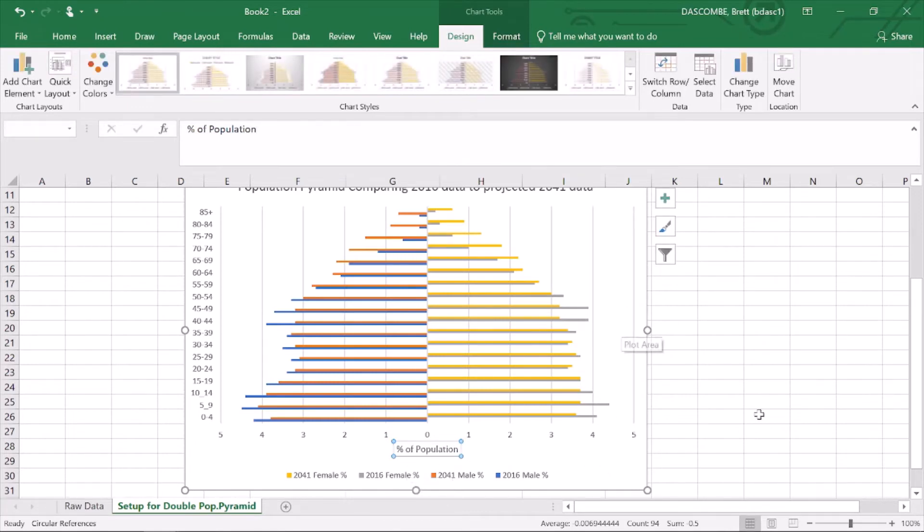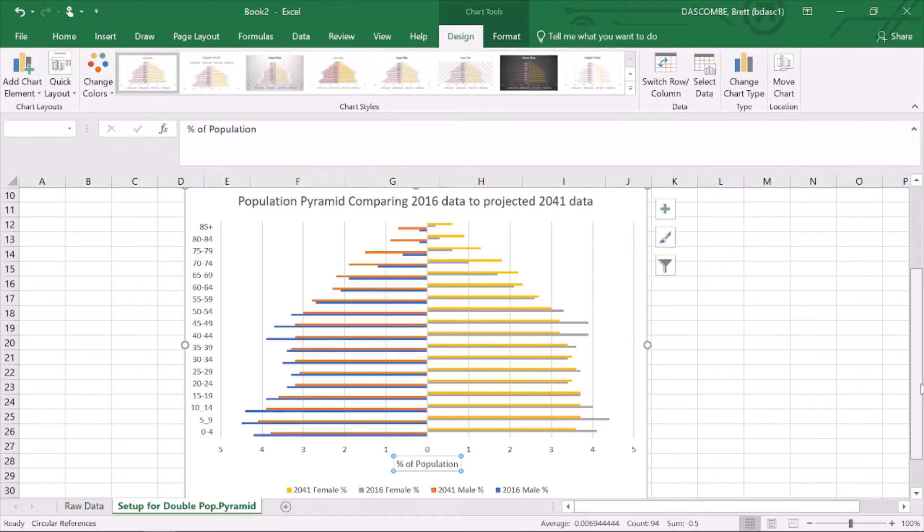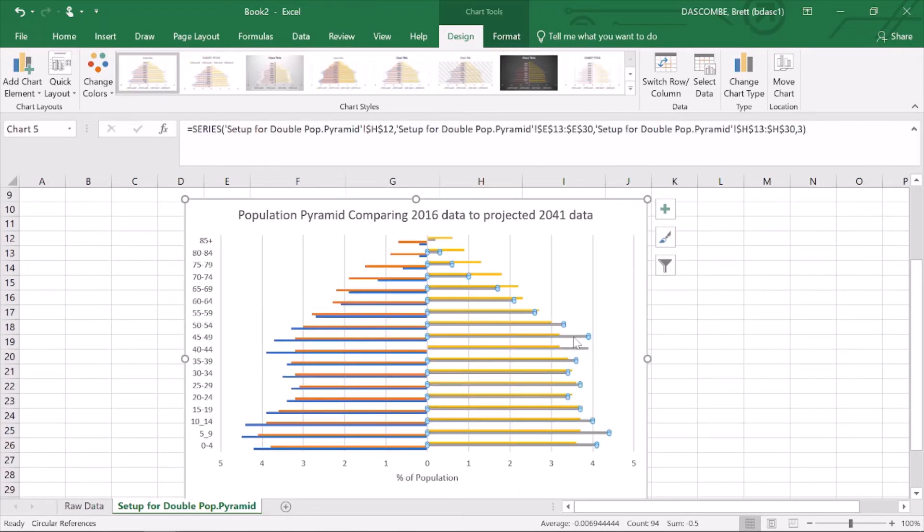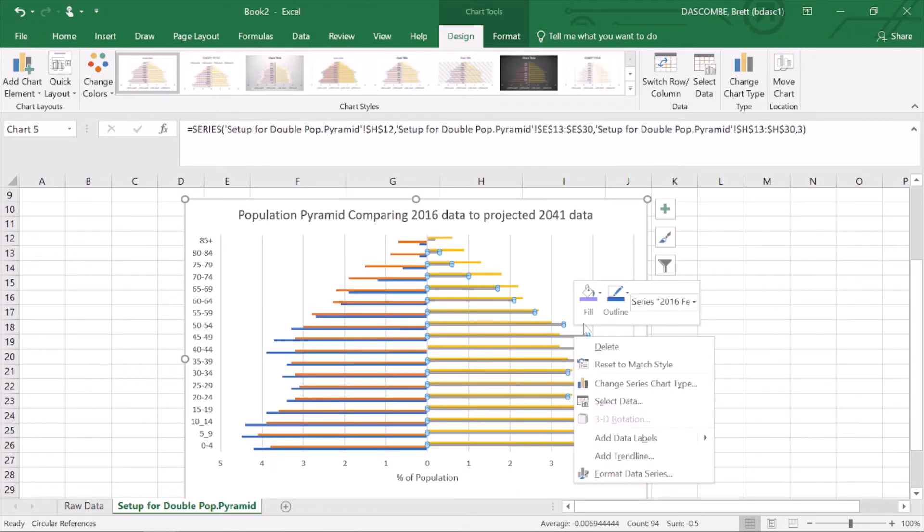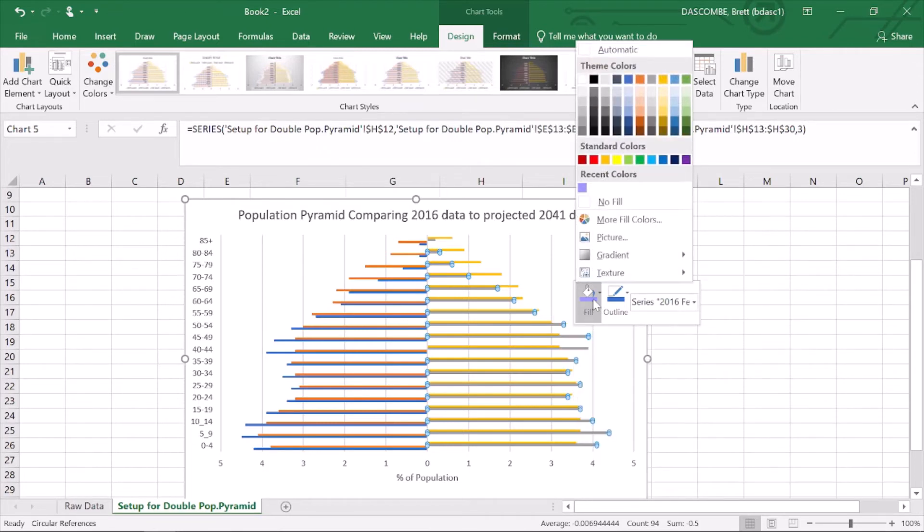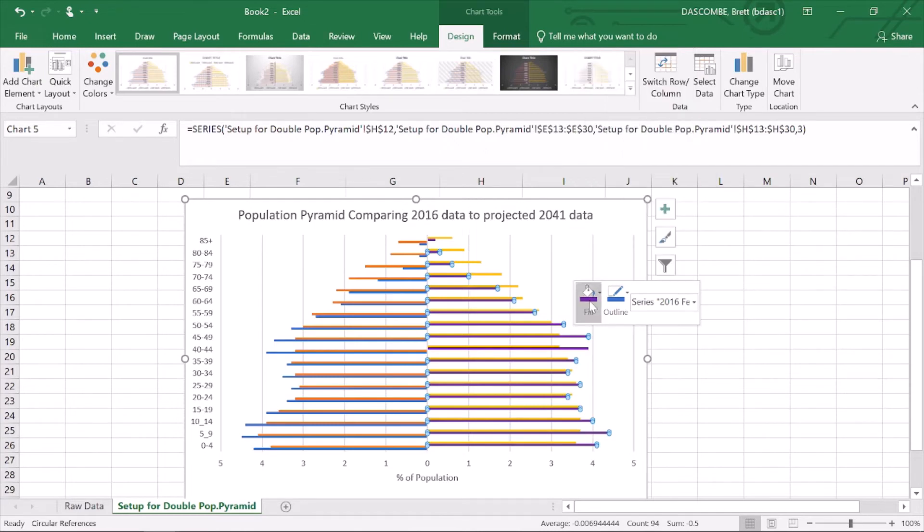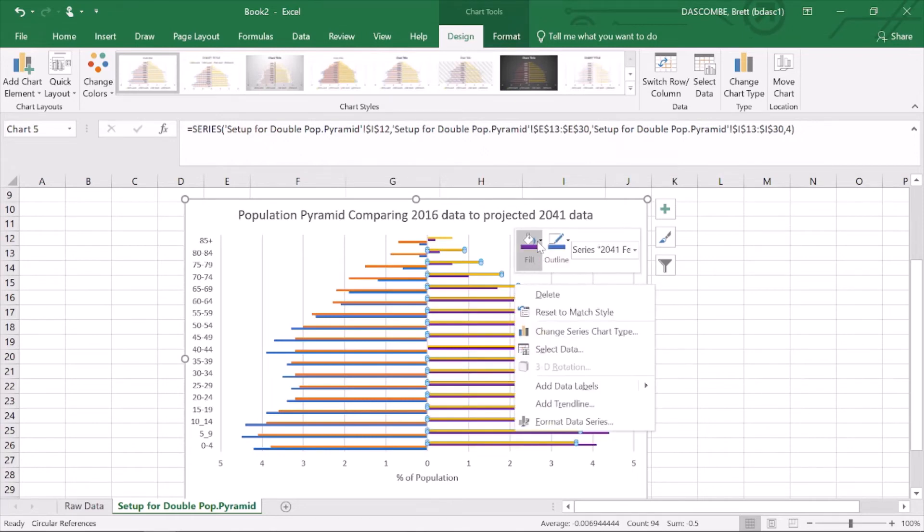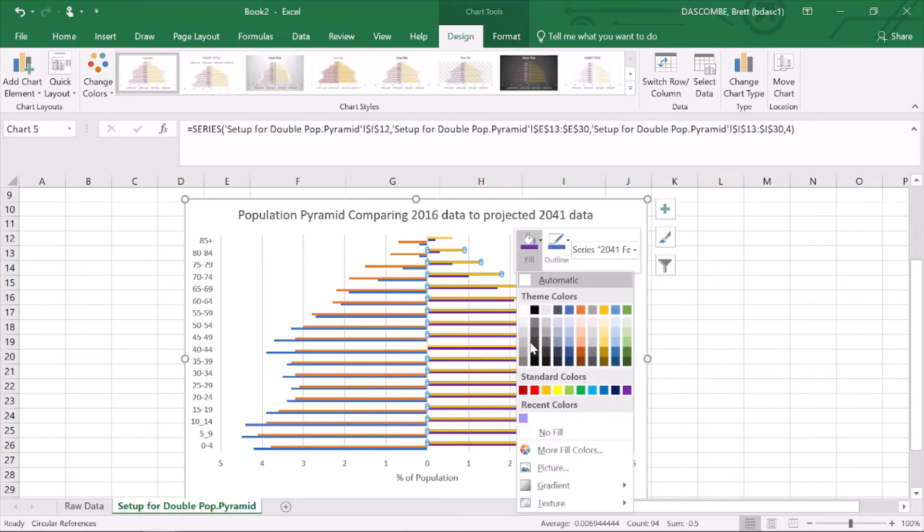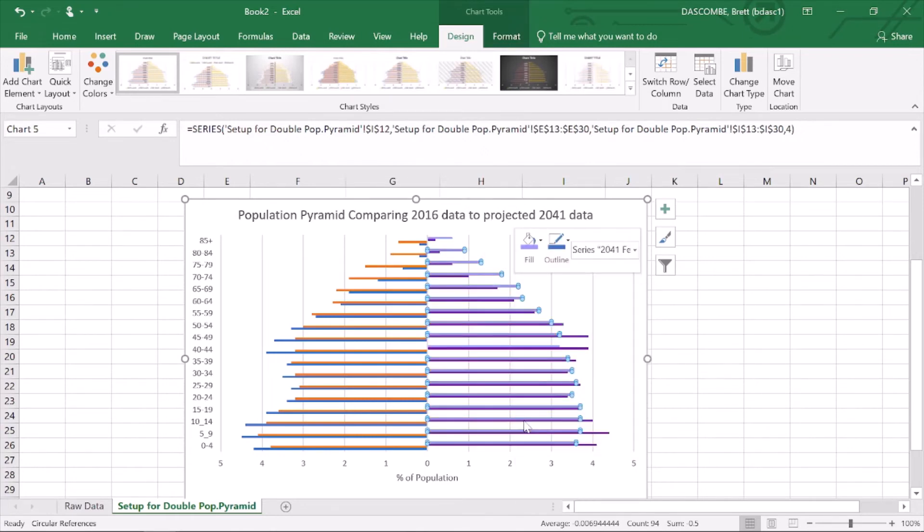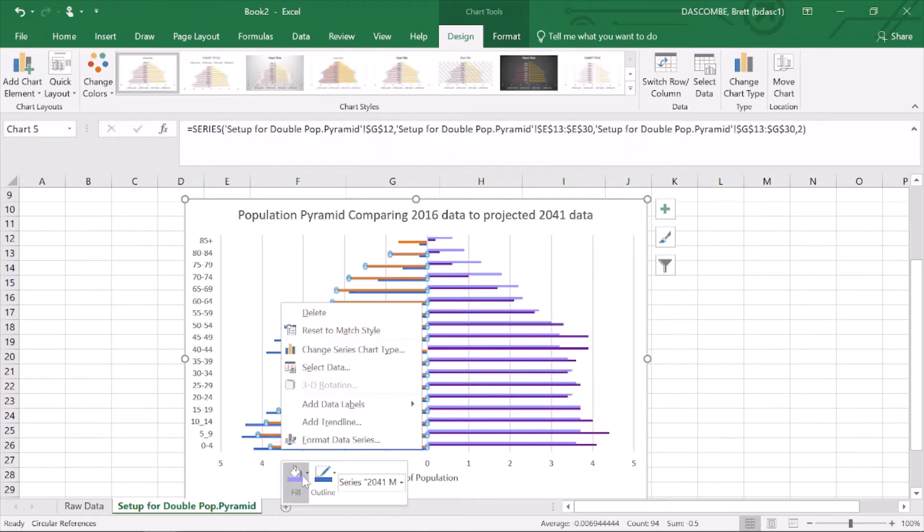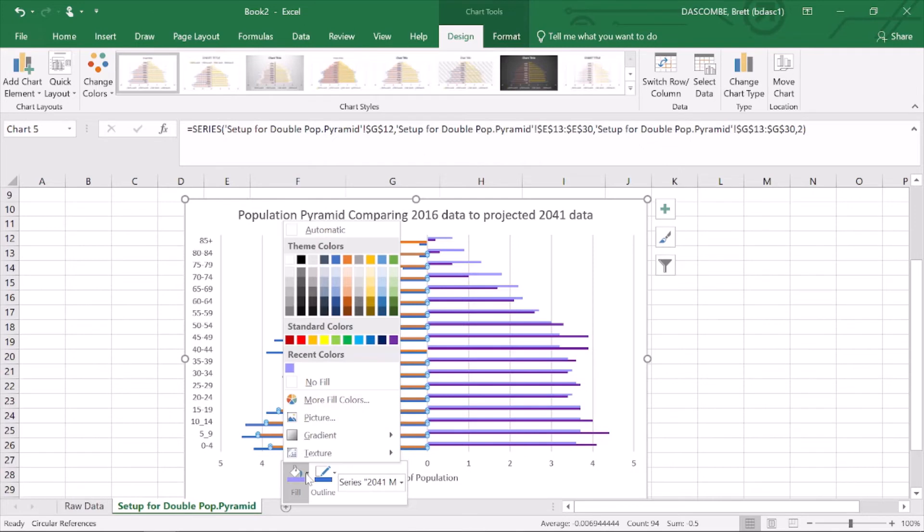Now the one last thing I'd like to do here is change the colors. I'm just going to click on, make sure they're all highlighted, and then right-click. I'm going to fill, and I'm going to go dark purple for that one. Then I'm going to click on that one, light purple or lavender. Then over this side I'm going to do the same, probably a nice deep blue.